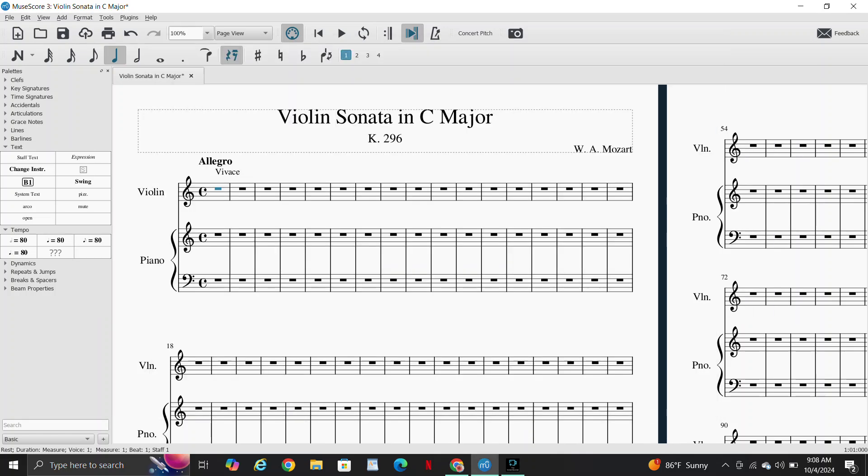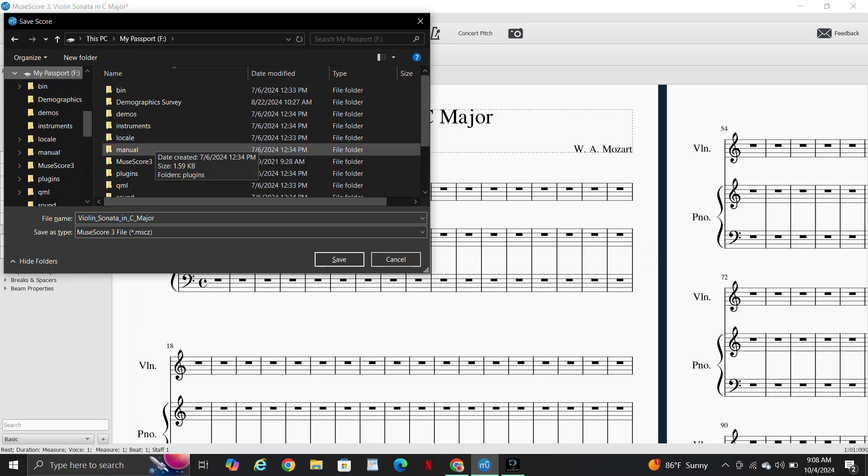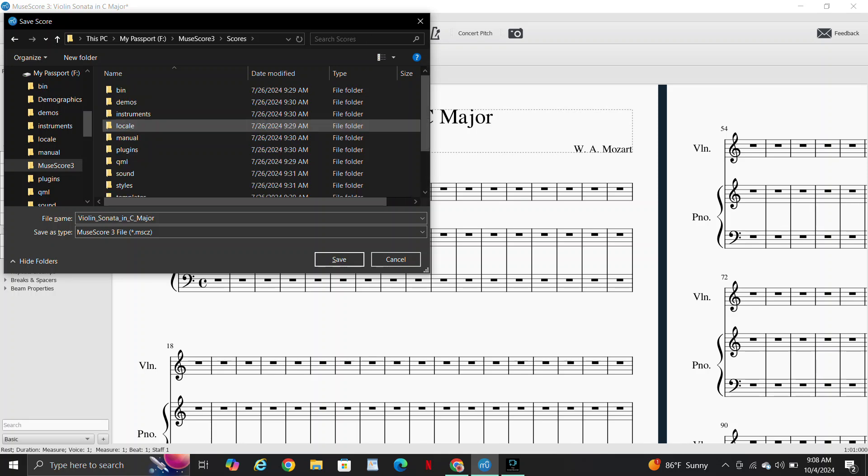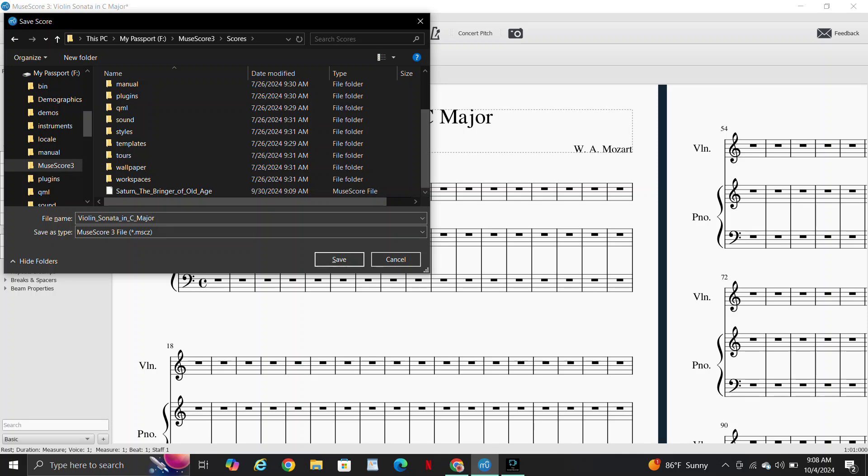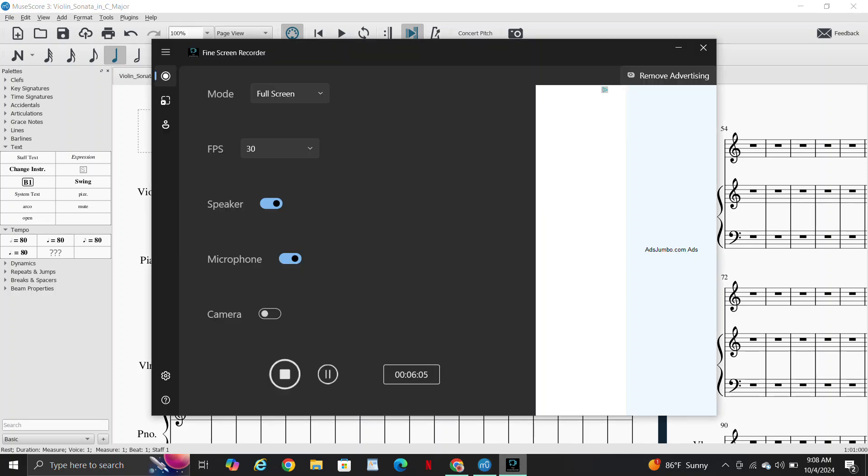But that's all for this video. Let's just save it real quick. Go down to my hard drive, Passport F, go down to MuseScore 3, under Scores. There's Saturn that I'm working on right now for large concert band. Well, large wind ensemble really. It's going to be a while before that one's done. I just started on it like a few days ago or so. And then save. Okay, that's it for this video, and I will see you in the next video. Bye.